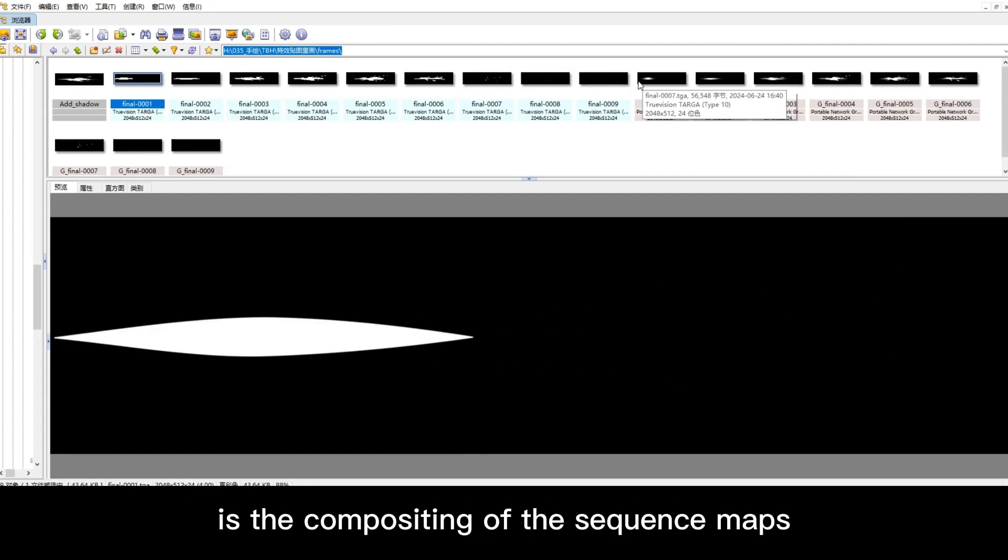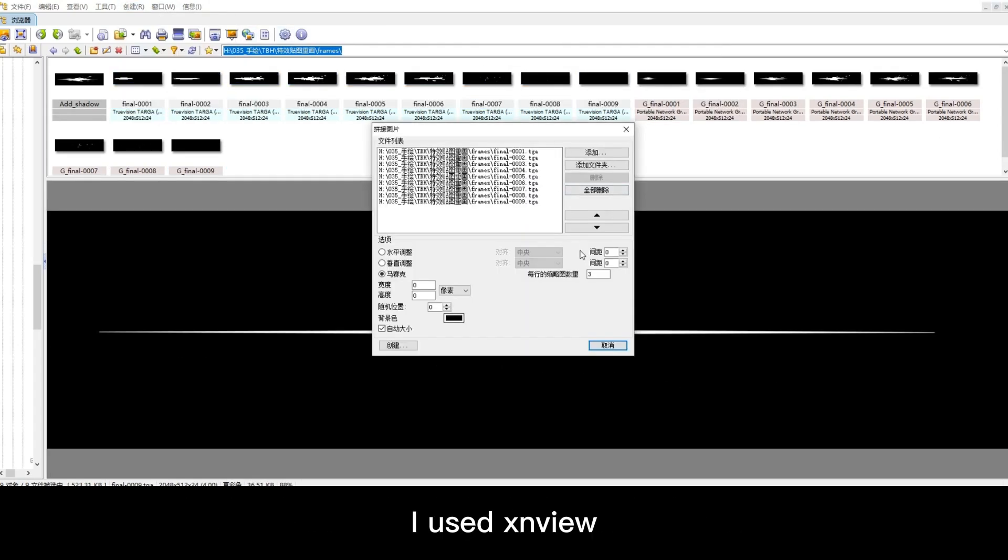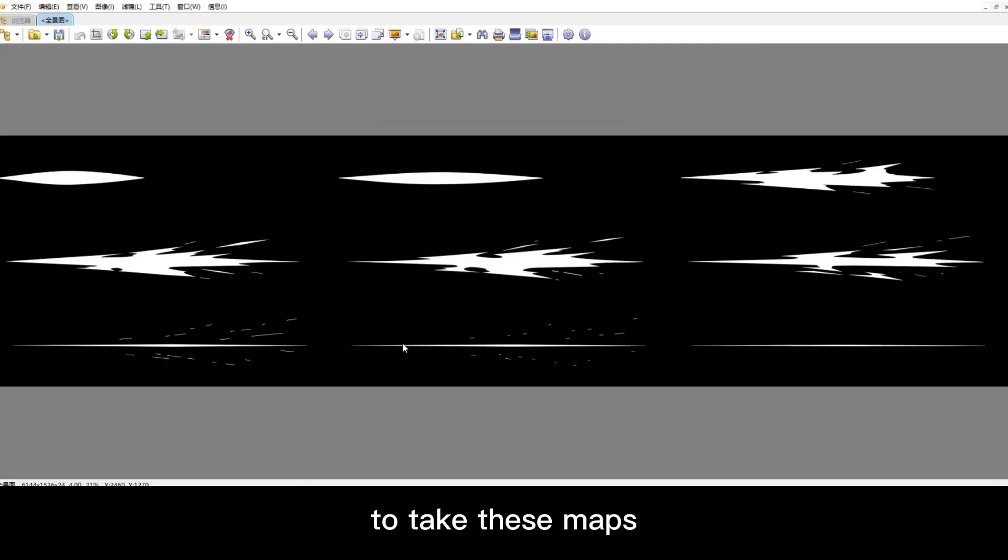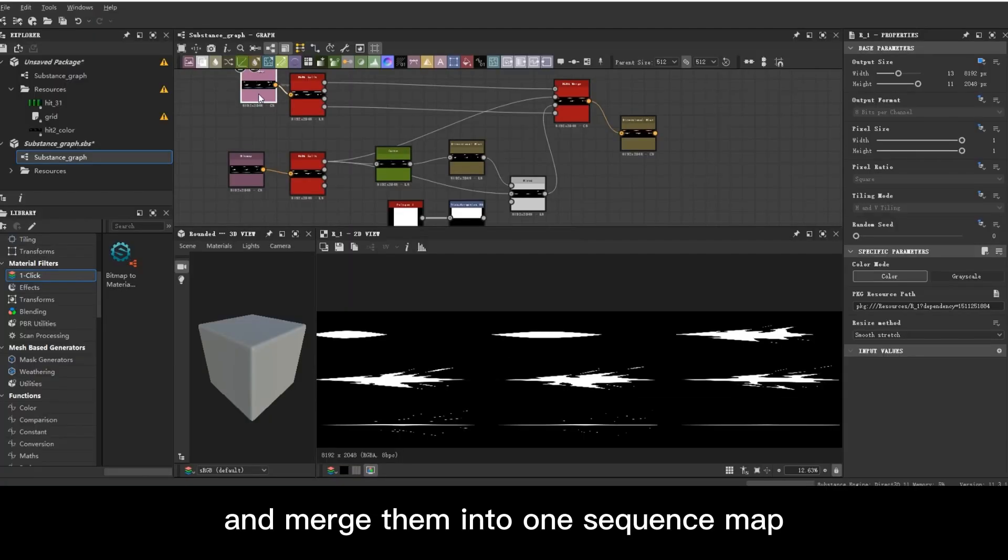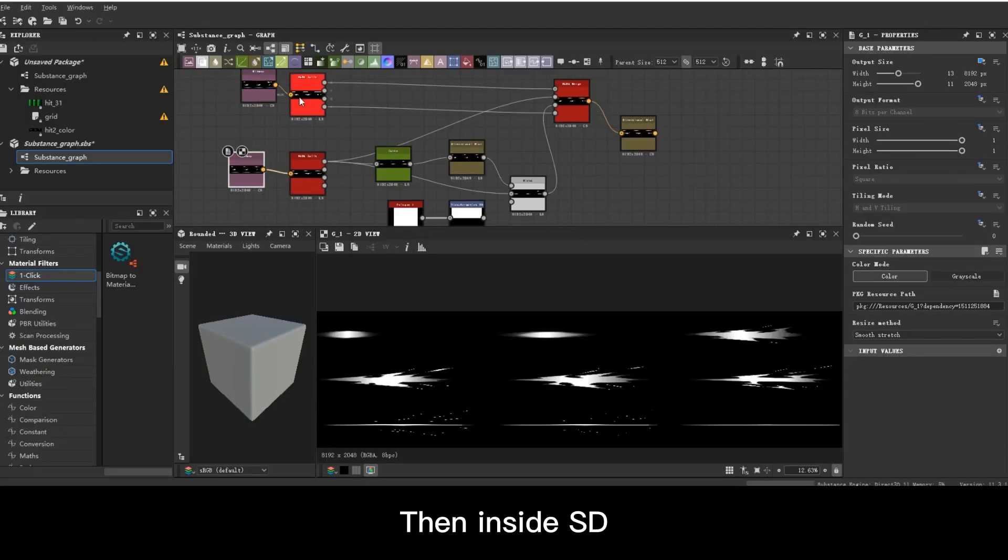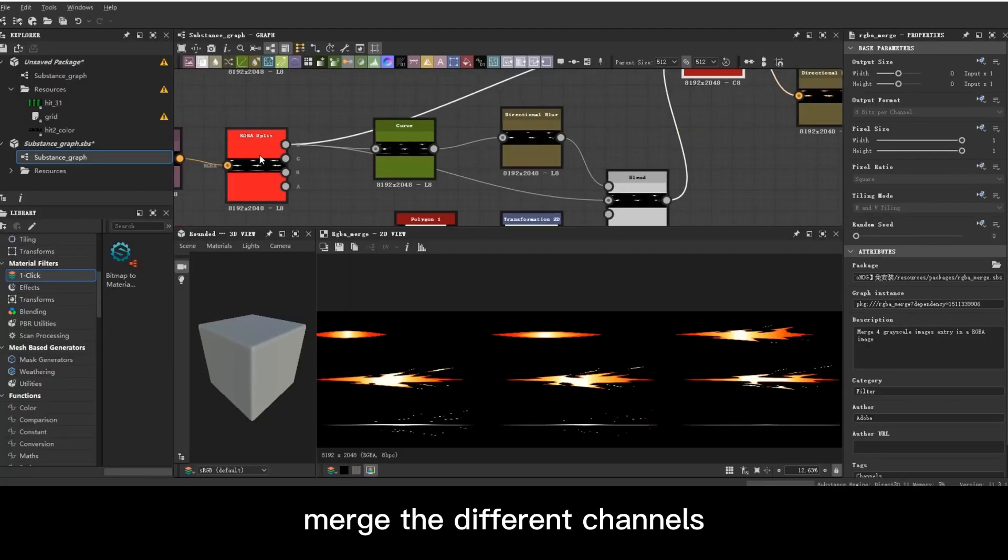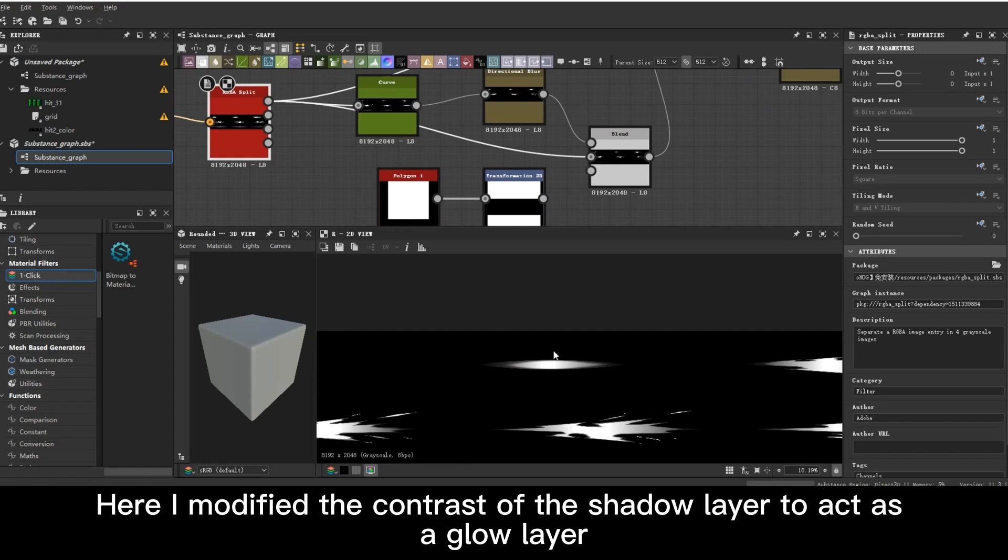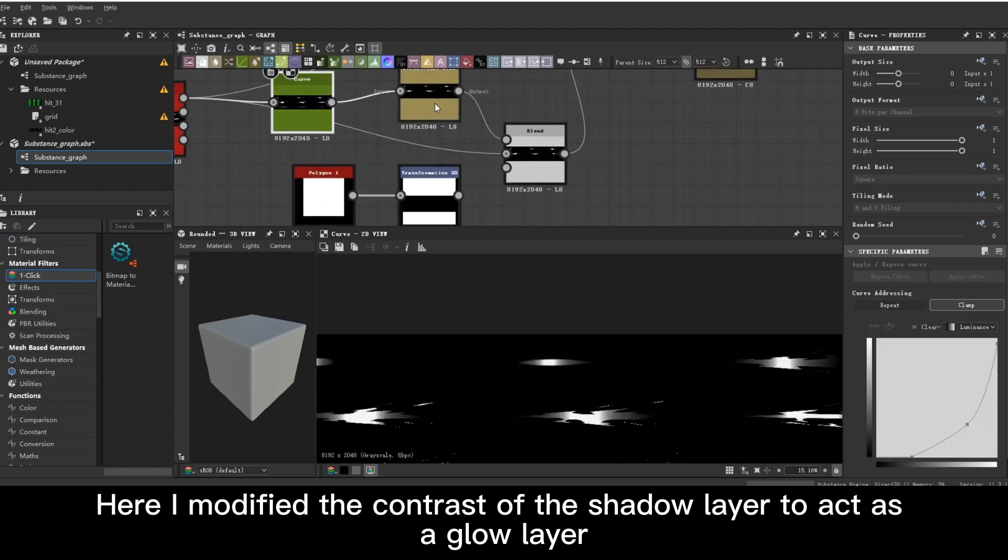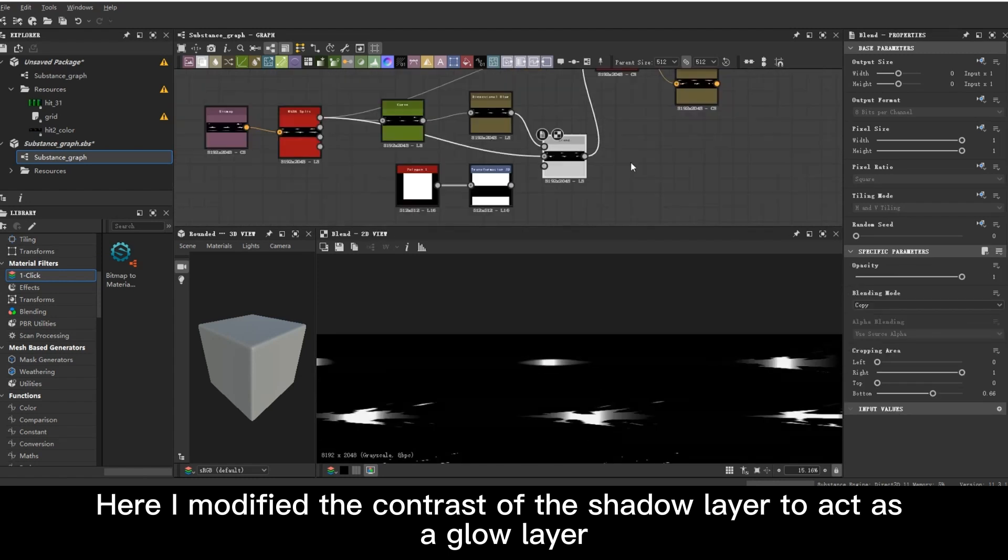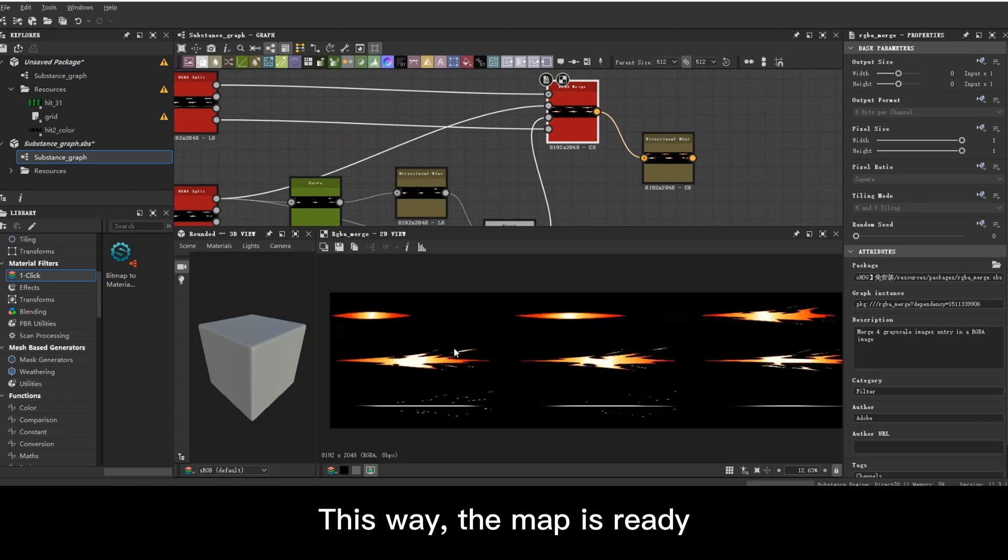Next is the compositing of the sequence maps. I used some software to take these maps and merge them into one sequence map. Then inside SD, merge the different channels. Here I modified the contrast of the shadow layer to act as a glow layer. This way, the map is ready.